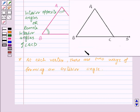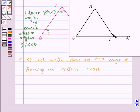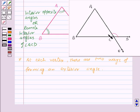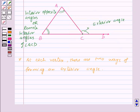That is, if we produce side BC of triangle ABC, then at vertex C, angle ACD is an exterior angle. And if we produce side AC, then angle BCE is an exterior angle at vertex C.